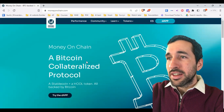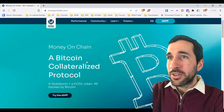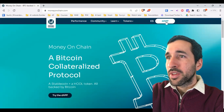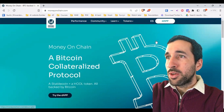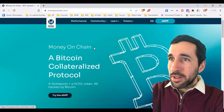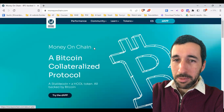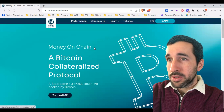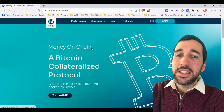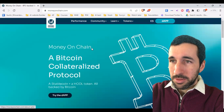And on top of this app store, you have a lot of different decentralized applications, dApps. We're going to take a look at Money on Chain, which I believe is one of the most important applications on Rootstock and possibly the main application behind the Bitcoin-based economy.